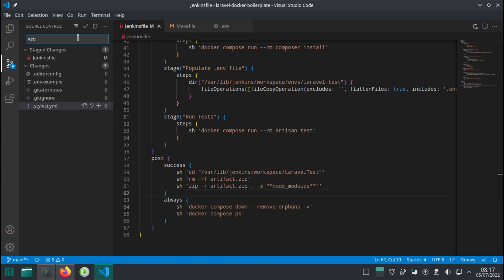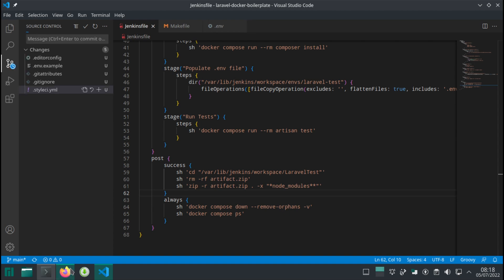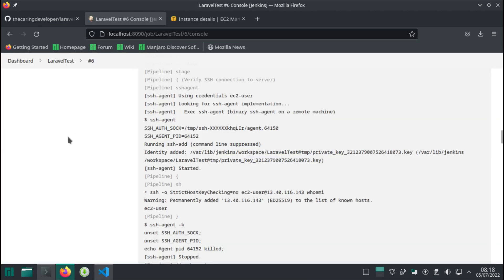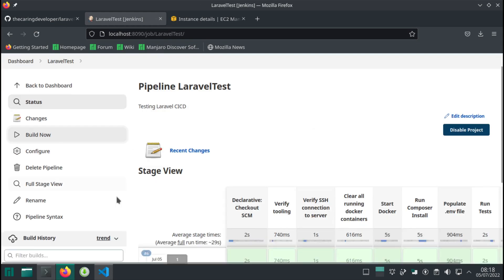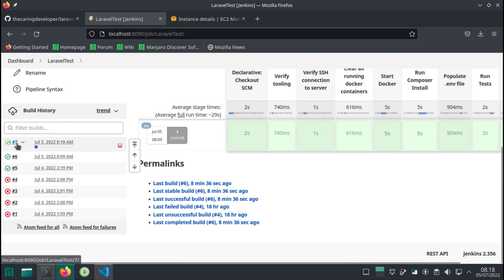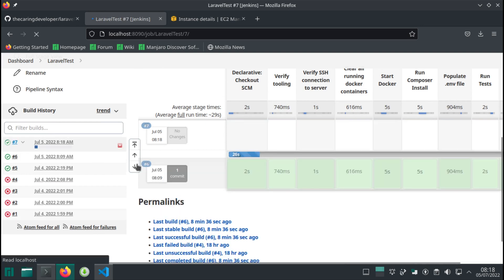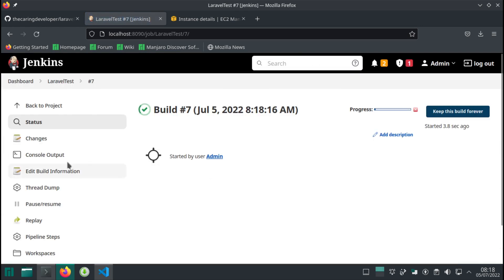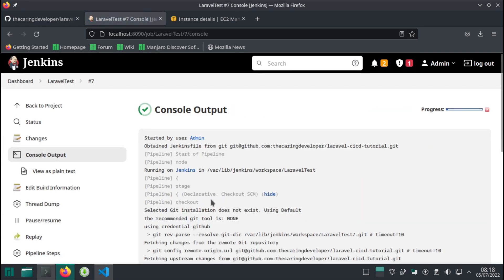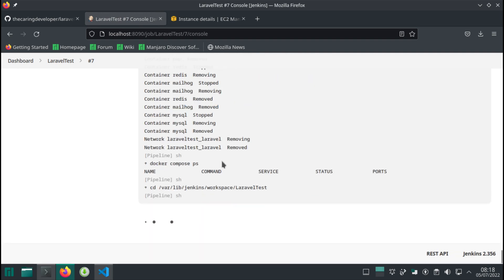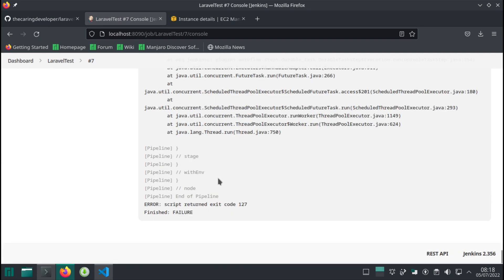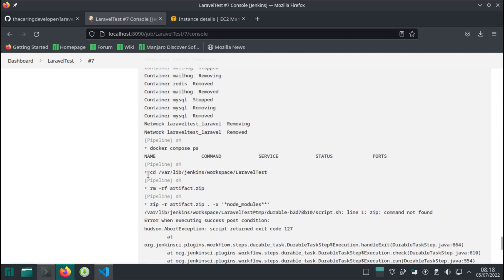So let's head back to Jenkins and start a new build. What we're expecting to see is a new artifact file generated in the workspace folder. Okay, zip command is not found. Well, that's fair. Let's install that.